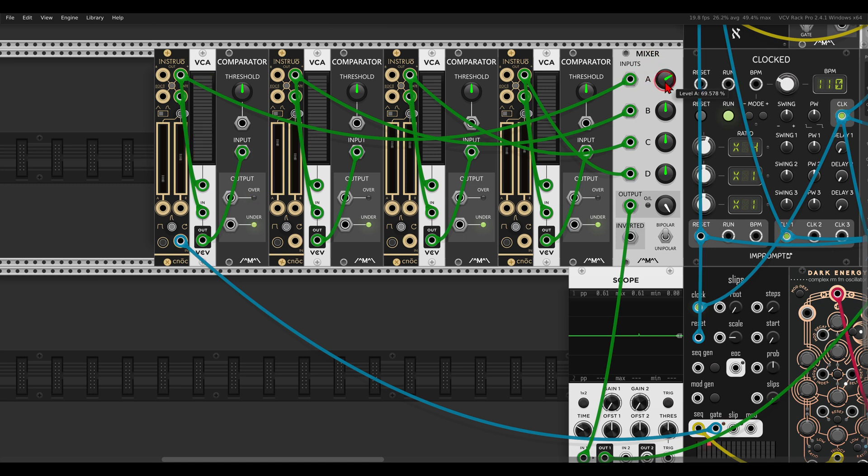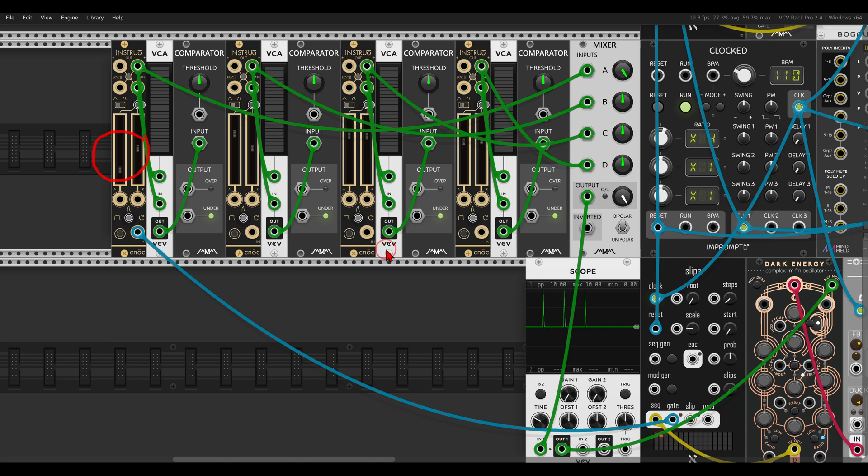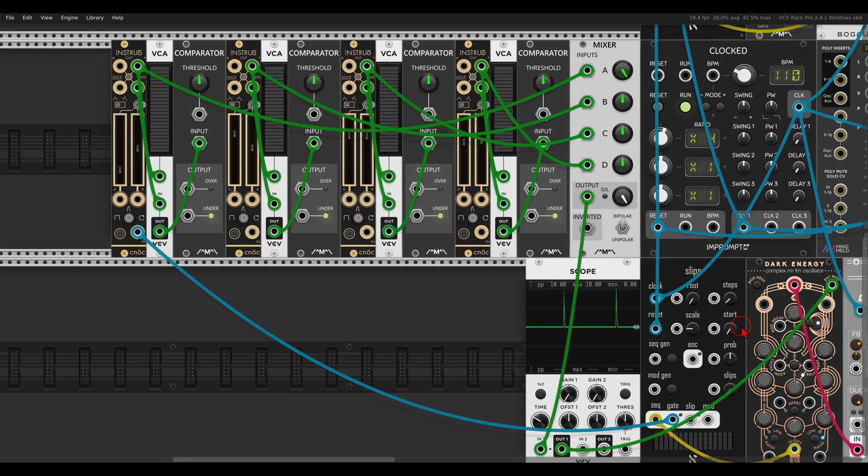So if I bring in the mix of this envelope, you can see this also on the scope. This is basically what we get, a really short envelope that is now bringing in the complex voice here, Dark Energy, through its internal VCA.